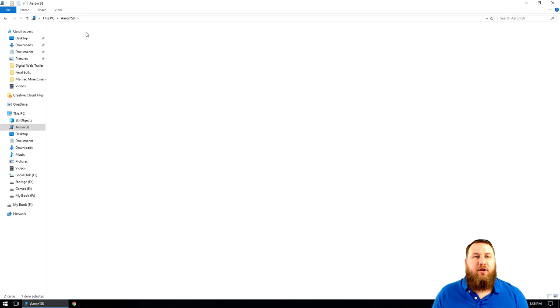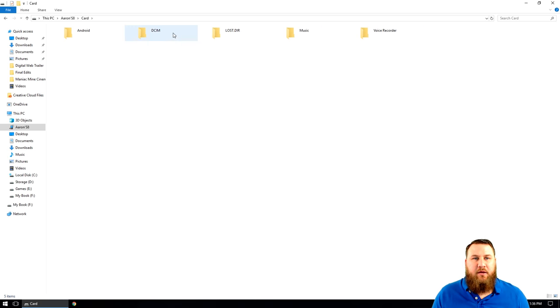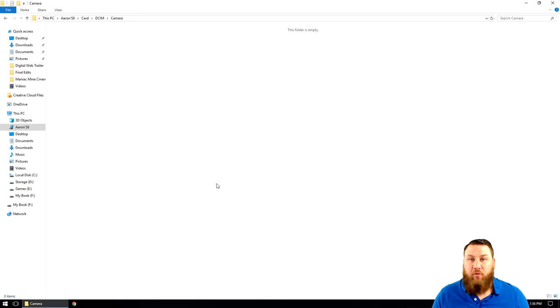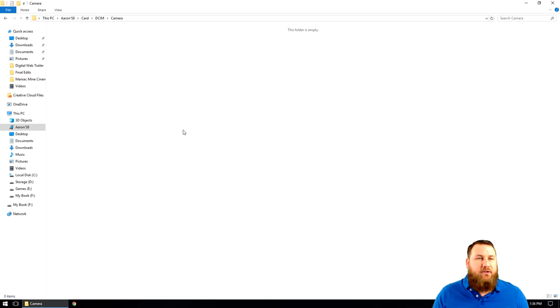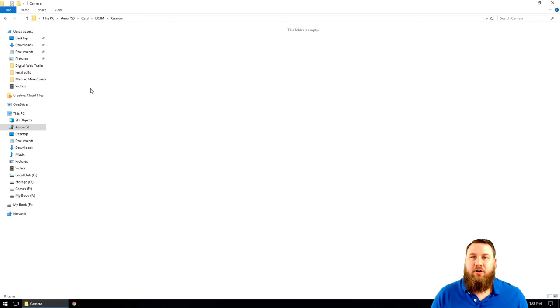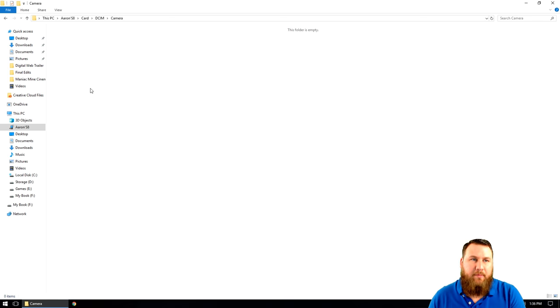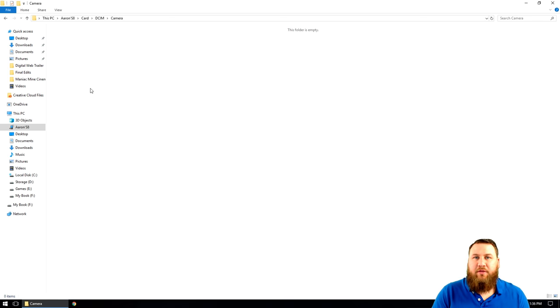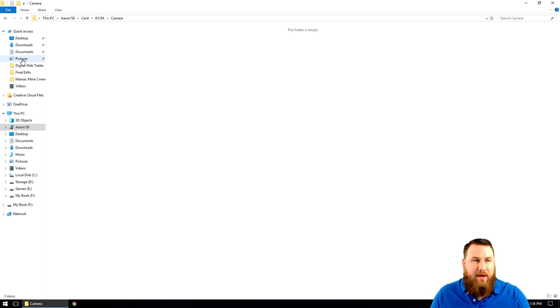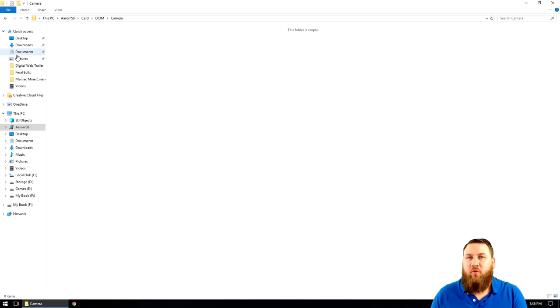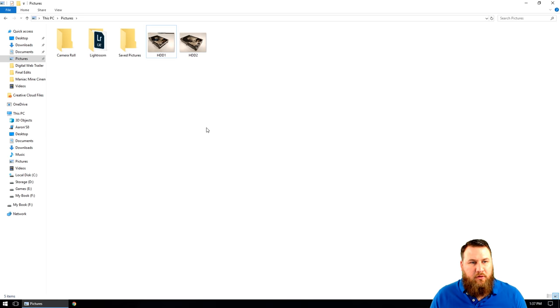So once we do that, we're going to go into card, DCIM, camera, and we're going to put them in here. We'll revisit this folder a little bit later. So what we're going to want to do is now determine where we're actually taking your photos from. This is where things are going to differ a little bit because you might have them on an external drive. You may actually have them in the pictures folder.